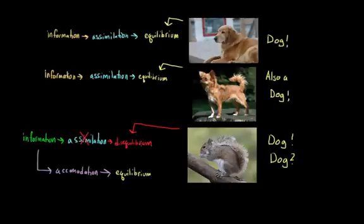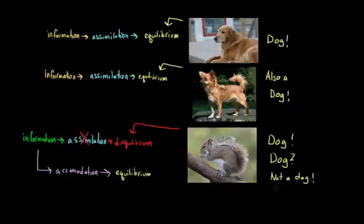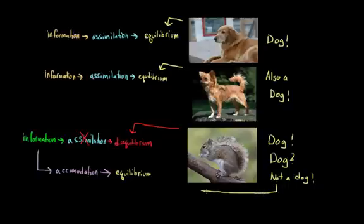And so at this point maybe you ask your parents and they inform you that, nope, this is not a dog. This is in fact a squirrel. And so now you have a concept where you didn't have one before. Now you have this notion of squirrel. Now you have a new schema. And because you have a place to put this new information you are now returned to a state of equilibrium.